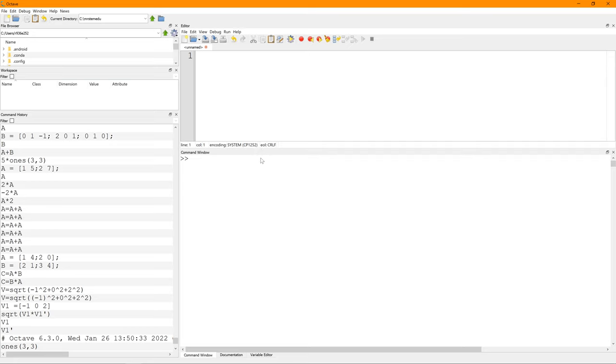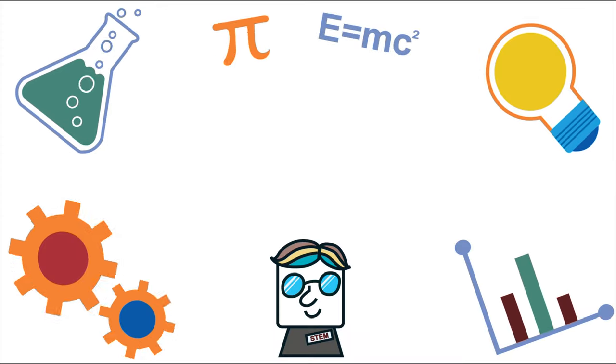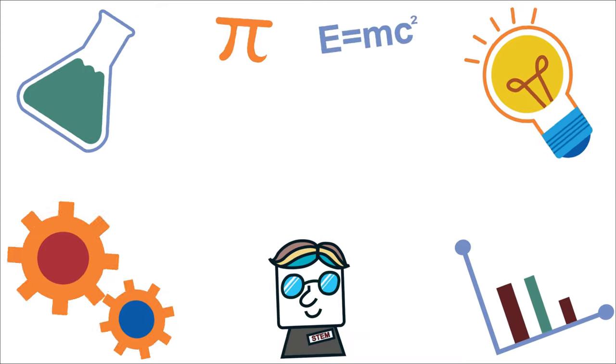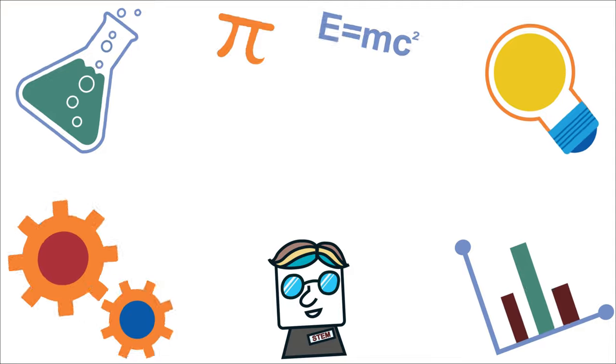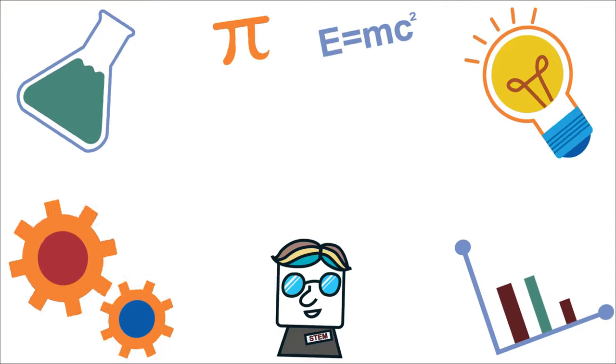This is a very useful tip to write scripts in GNU Octave and I hope this helps. Thanks for watching this video and I will see you next time.